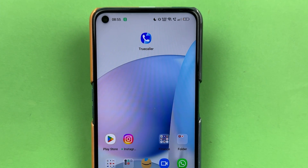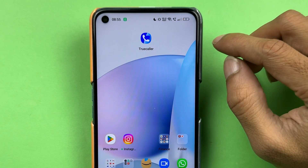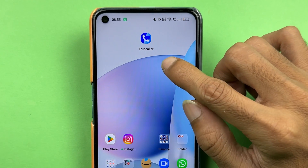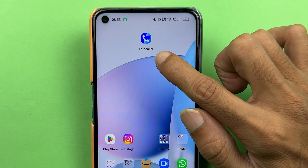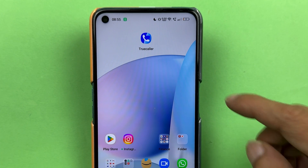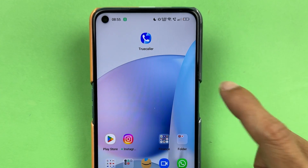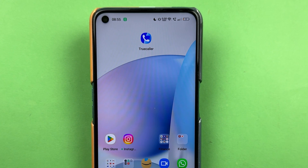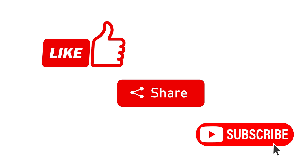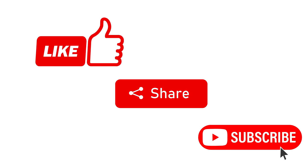So there is no official logout option in the Truecaller application. All you can do is select the Deactivate option within the app, or clear the app data by going into your phone's settings — the second method I showed you. That's pretty much it for today's video. If you find this video informative, don't forget to subscribe. I'll see you all in the next one. Thank you.